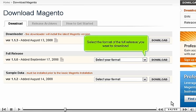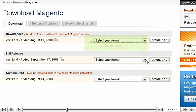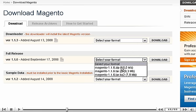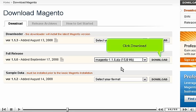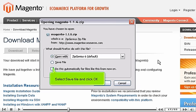Select the format of the full release you want to download. Click Download. Select Save File and click OK.